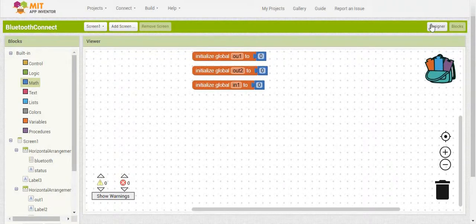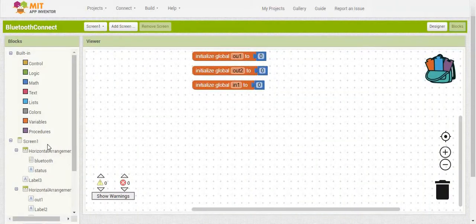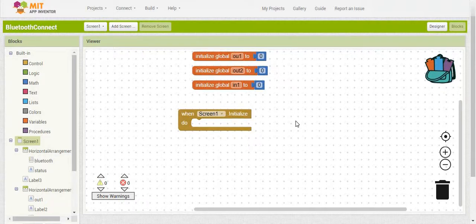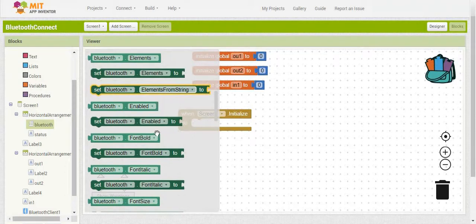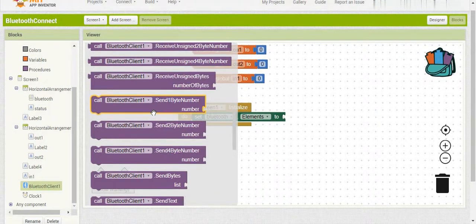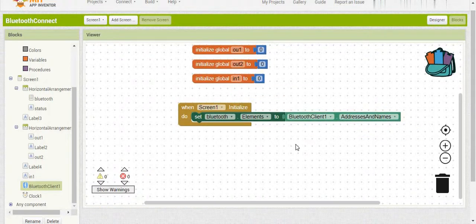Next we're going to set up our Bluetooth connection. When you run the app and click the list, you'll see all your Bluetooth paired devices, select one, and it will automatically pair. So when the first screen is initialized, we need to set the elements in the list picker to all our Bluetooth-capable devices. We'll go into the Bluetooth list picker and set its elements to Bluetooth Client 1's names and addresses, which gets the names and addresses of all paired devices.